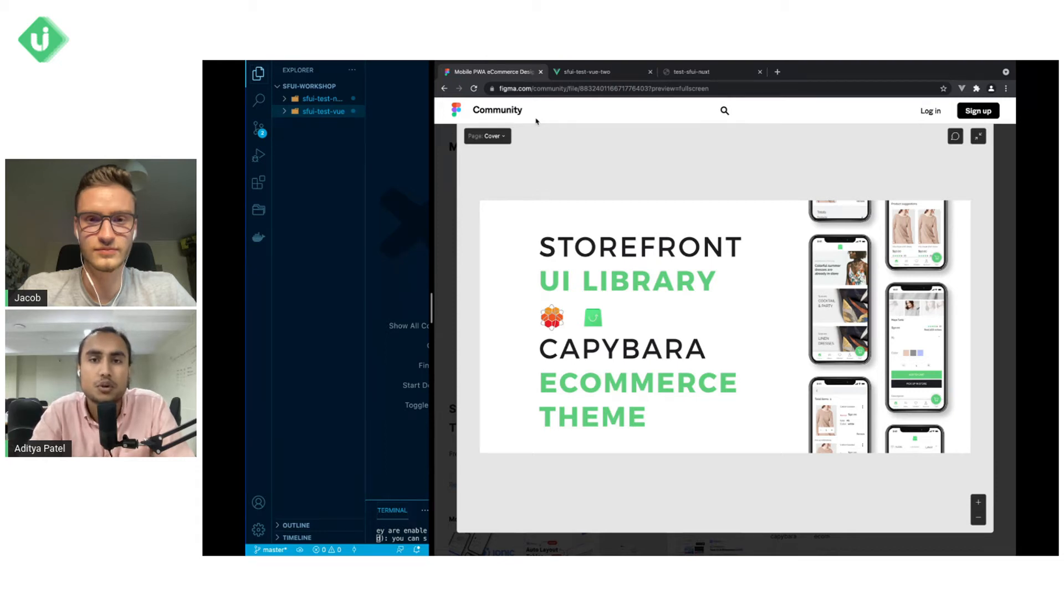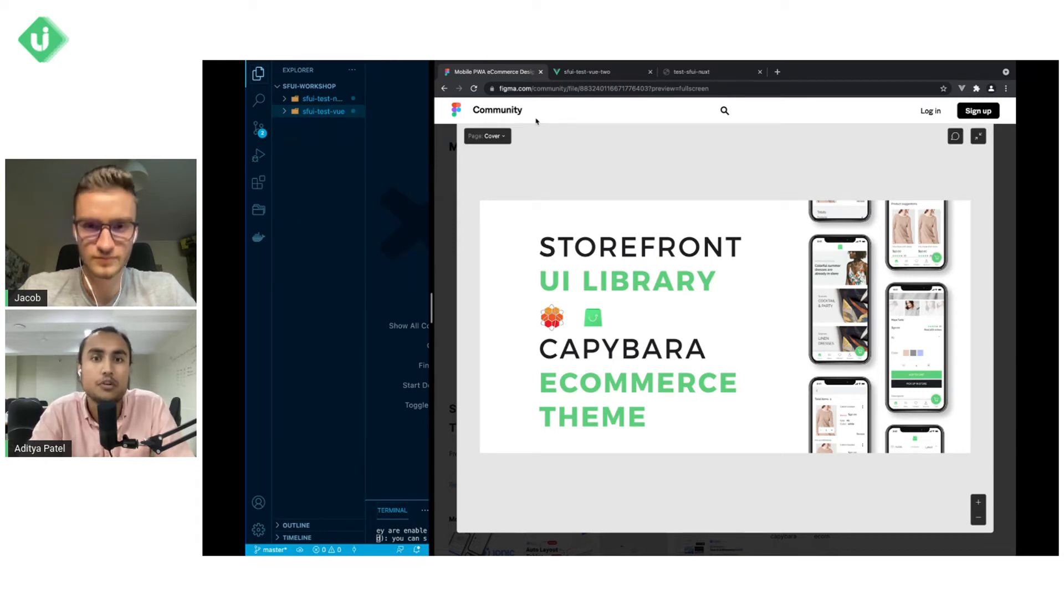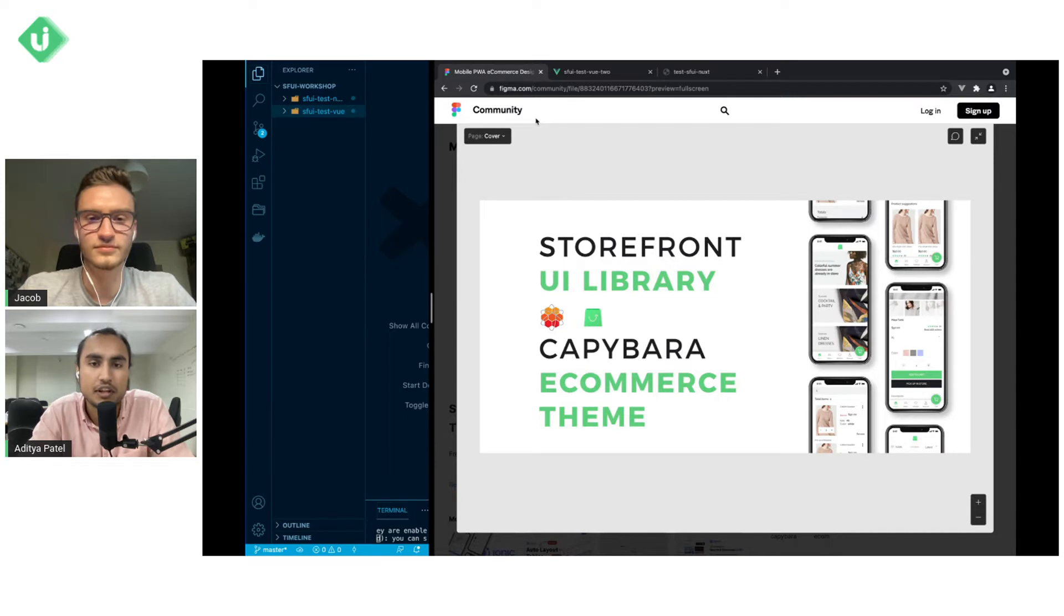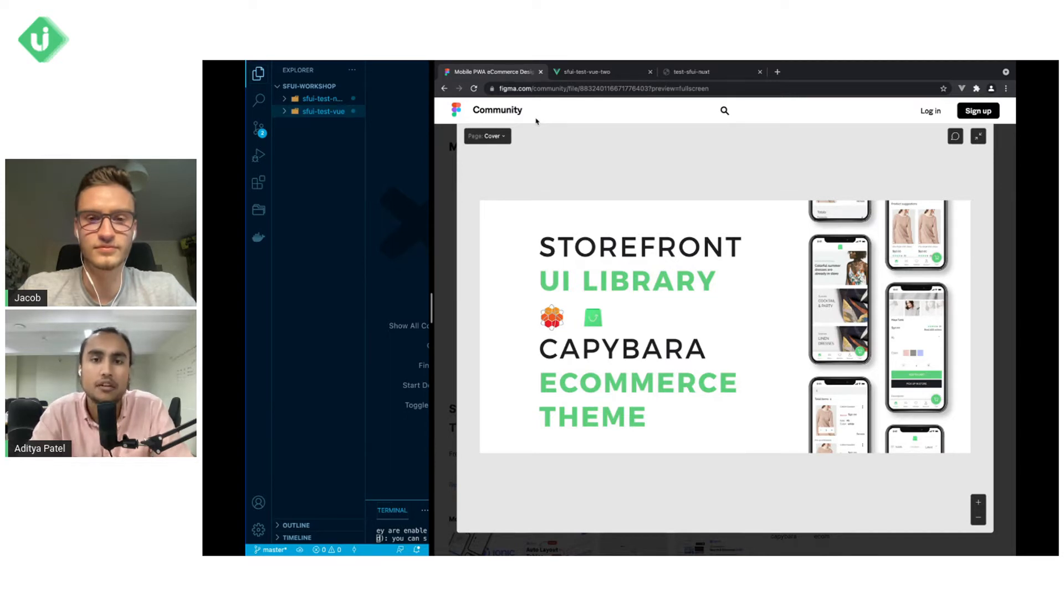Hey everyone, welcome back to another Storefront UI tutorial. We have Jacob from Vue Storefront with us today and we're gonna be talking about how to add new colors to your Storefront UI project.